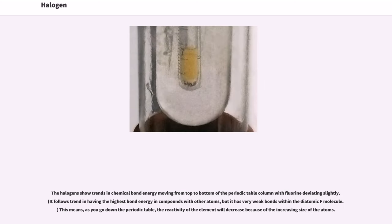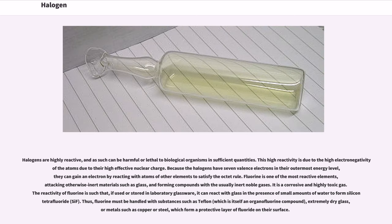The halogens show trends in chemical bond energy moving from top to bottom of the periodic table column, with fluorine deviating slightly. It follows the trend in having the highest bond energy in compounds with other atoms, but it has very weak bonds within the diatomic F₂ molecule. This means, as you go down the periodic table, the reactivity of the element will decrease because of the increasing size of the atoms. Halogens are highly reactive, and as such can be harmful or lethal to biological organisms in sufficient quantities. This high reactivity is due to the high electronegativity of the atoms due to their high effective nuclear charge. Because the halogens have seven valence electrons in their outermost energy level, they can gain an electron by reacting with atoms of other elements to satisfy the octet rule.